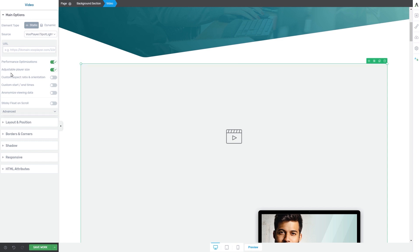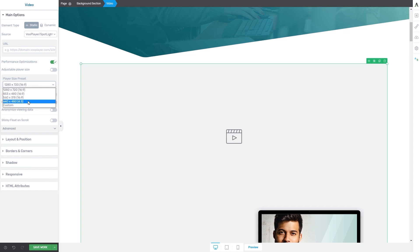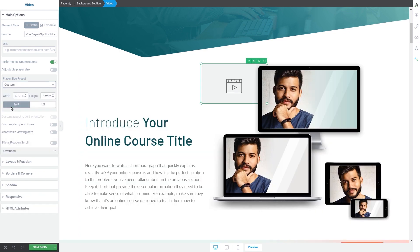The next option is the adjustable player size option. This is also enabled by default, which means that the size of the video will be automatically adjusted to the element it is embedded in. However, if you want to change that, simply deactivate this option and then you can manually choose your player size by clicking on this field and choosing one of the available presets. You can also choose the custom option, which will allow you to add the width and height that you want.